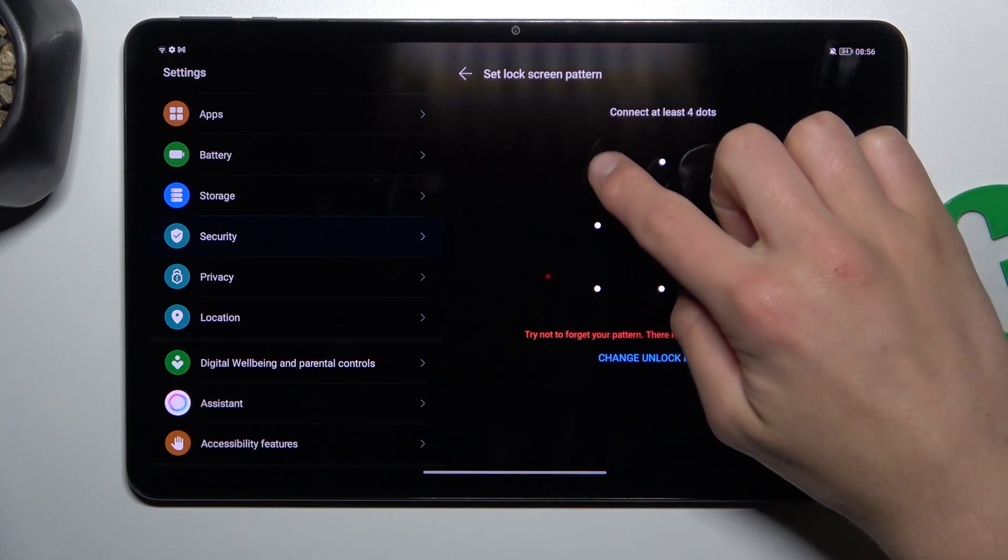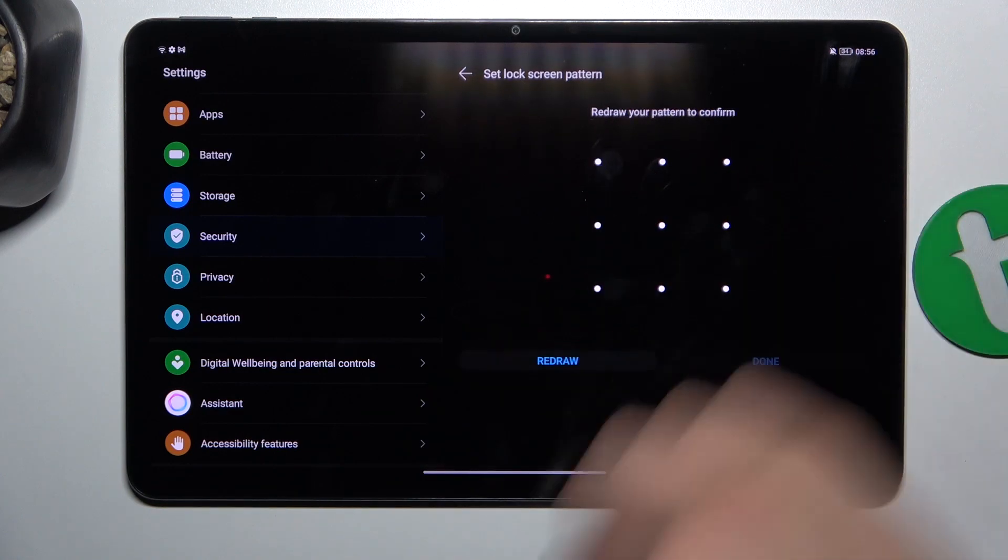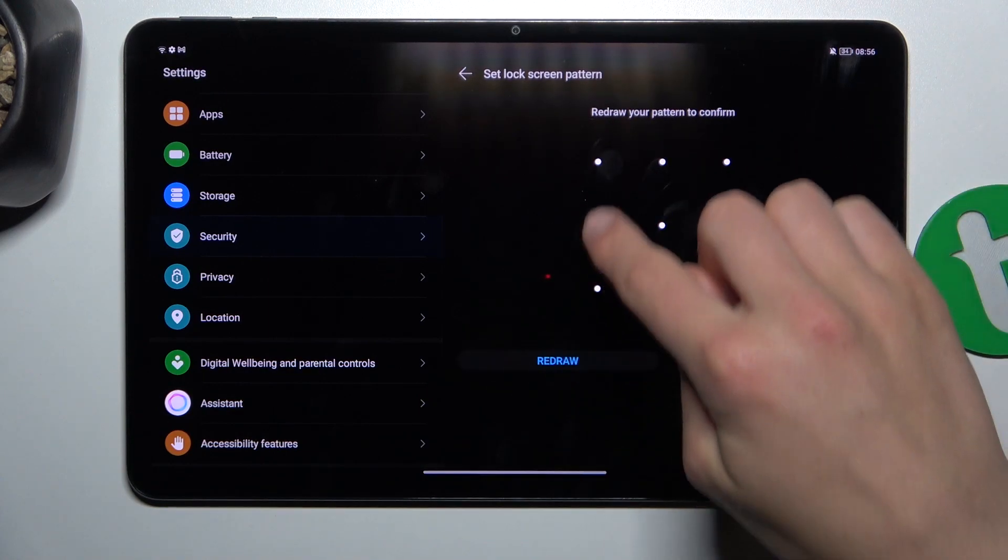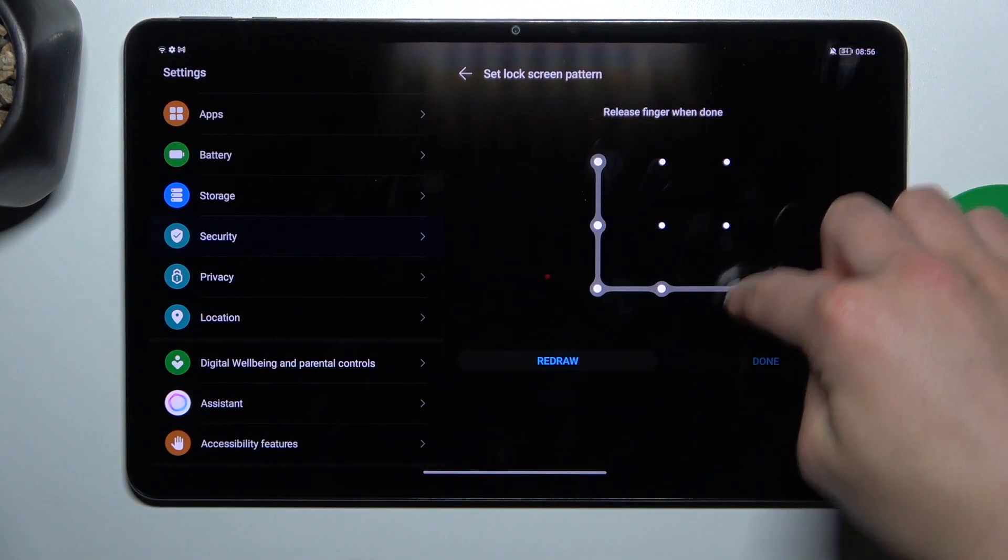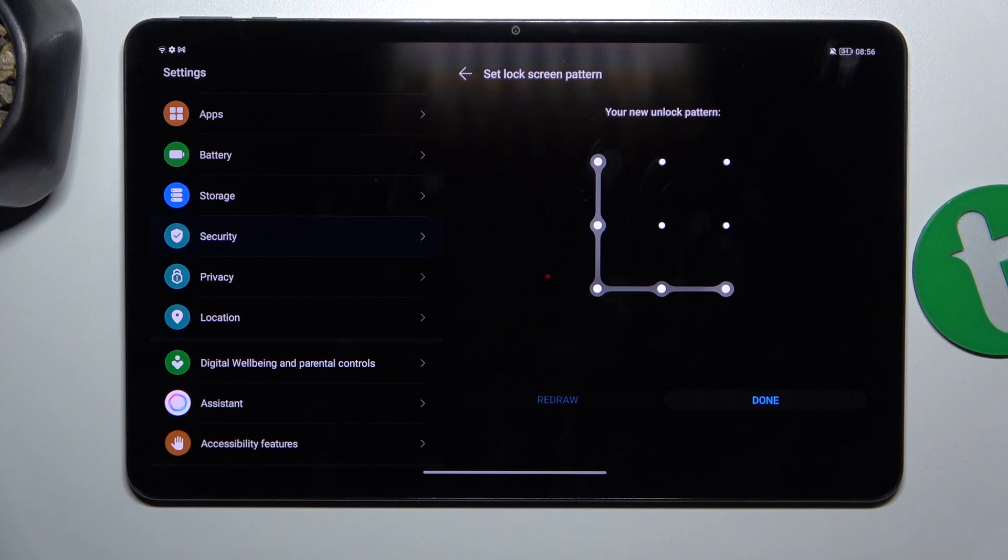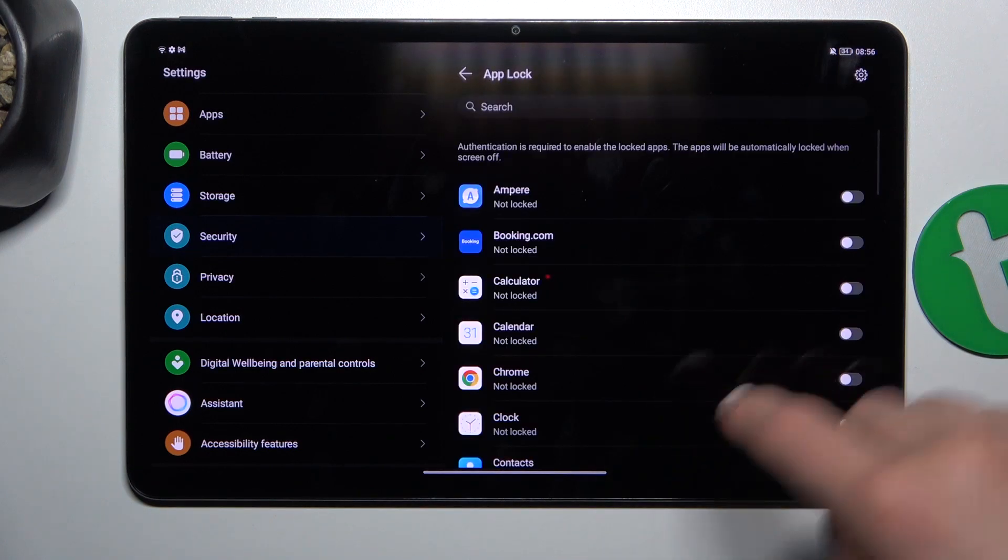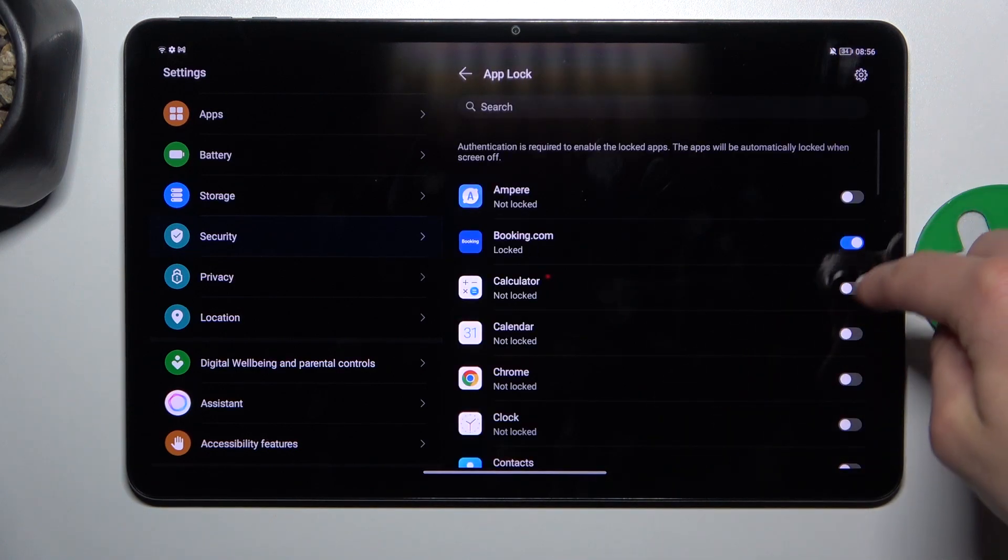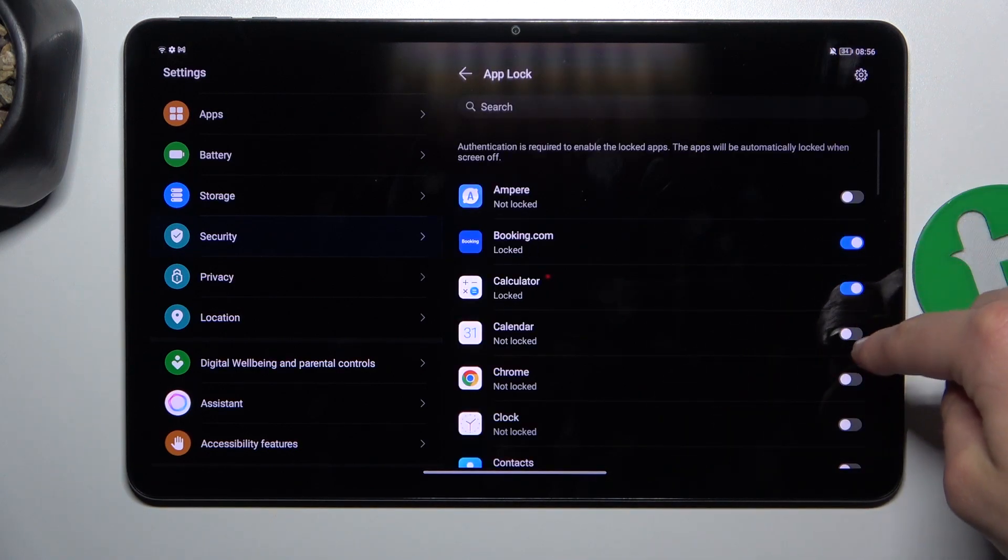Now set up a pattern and tap on done. Now select which apps you want to be locked.